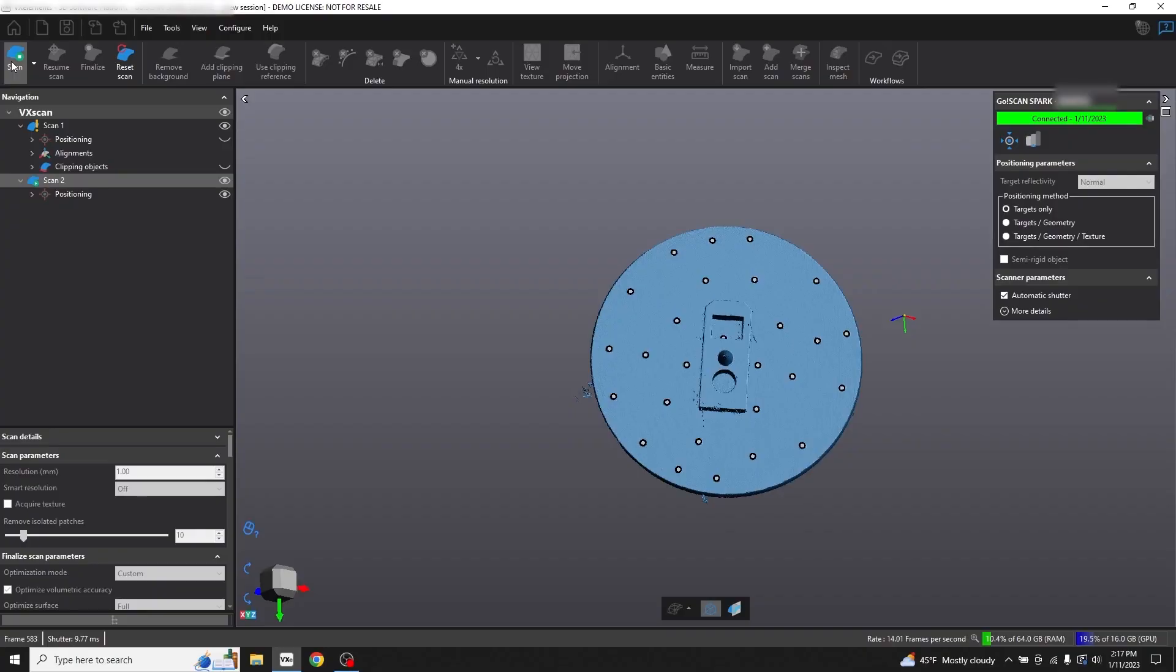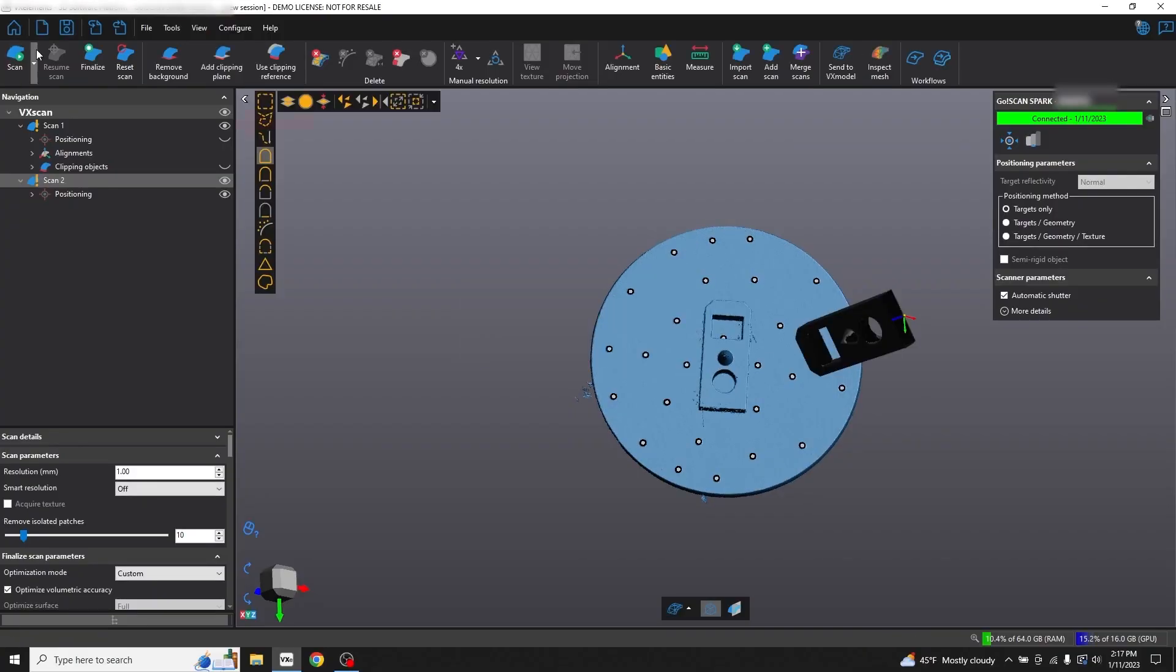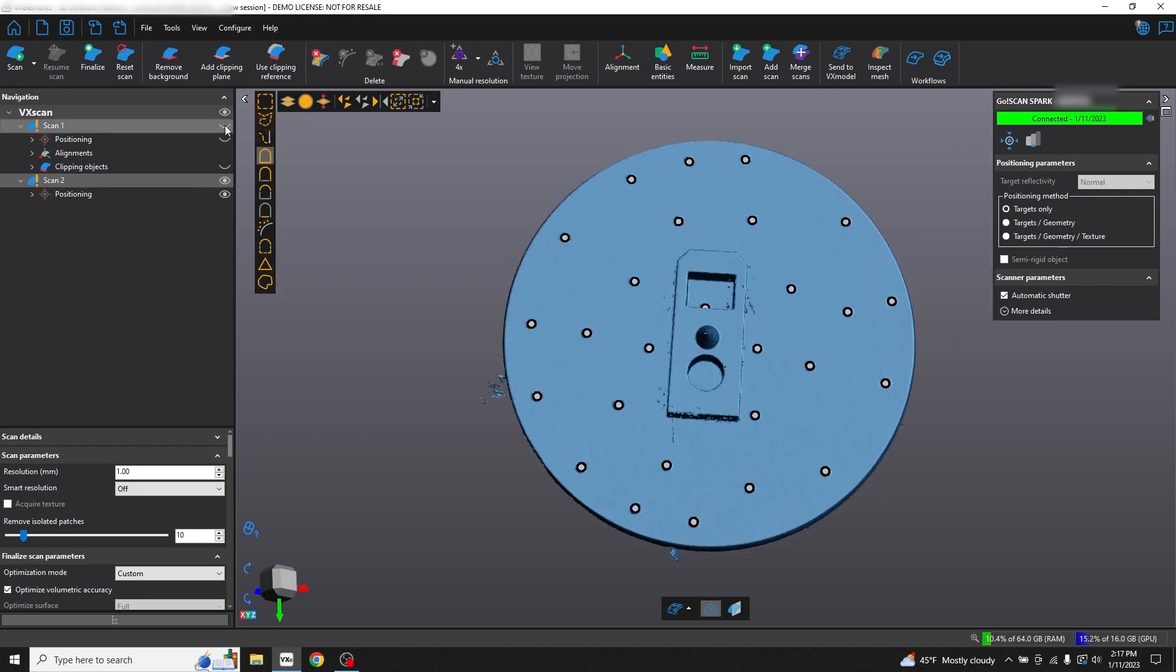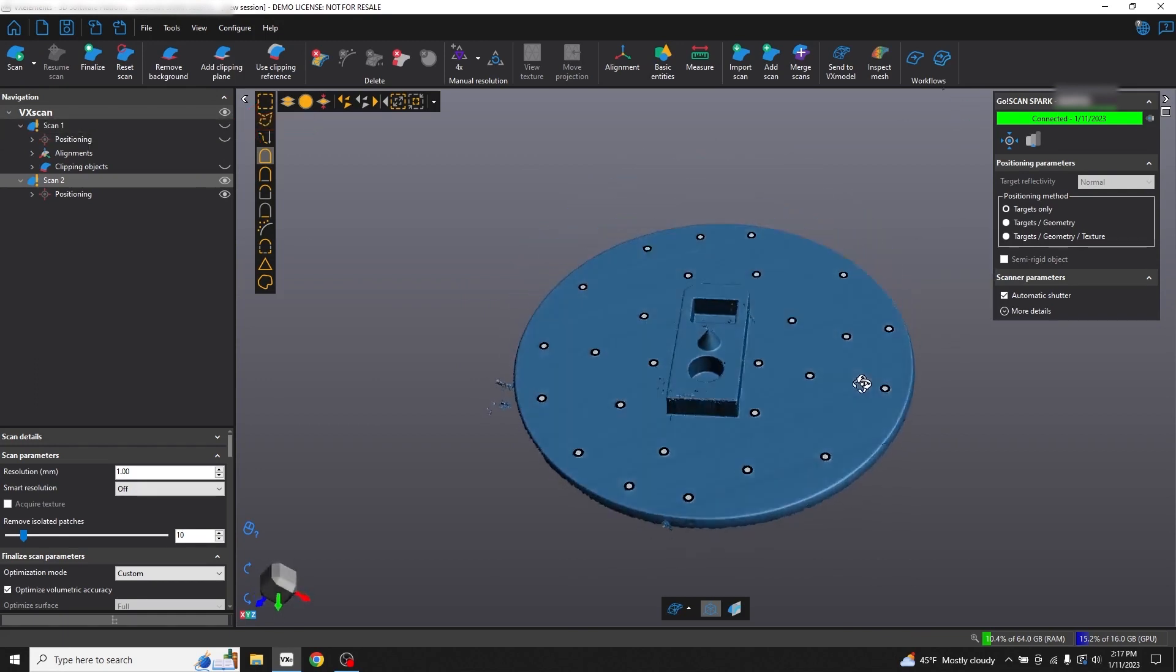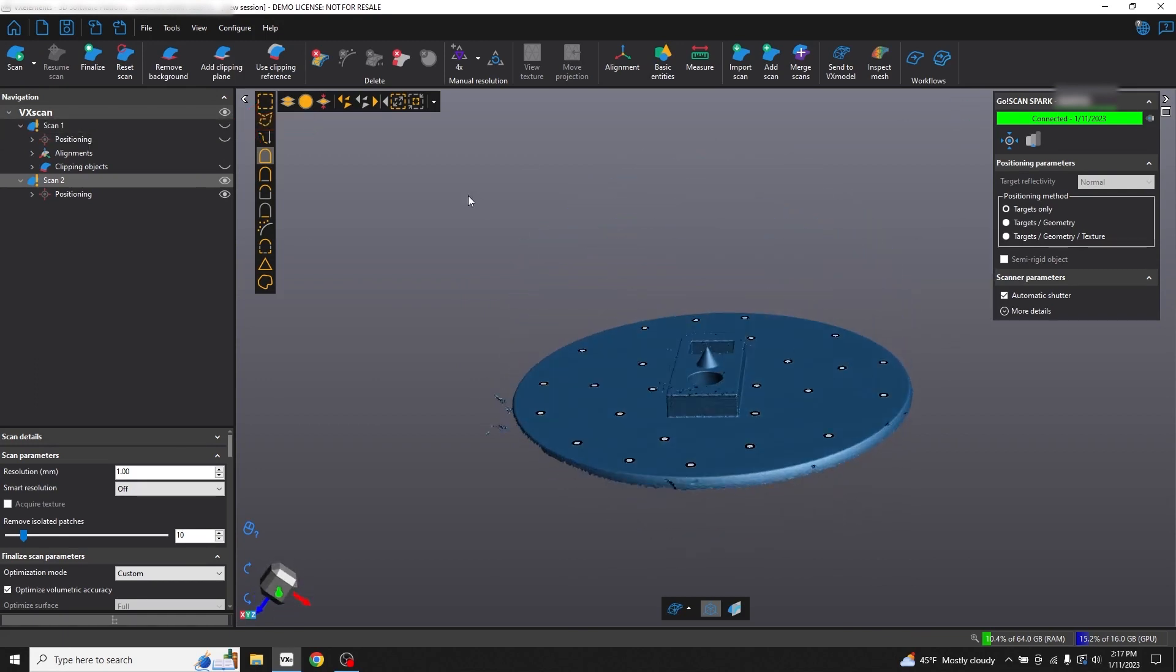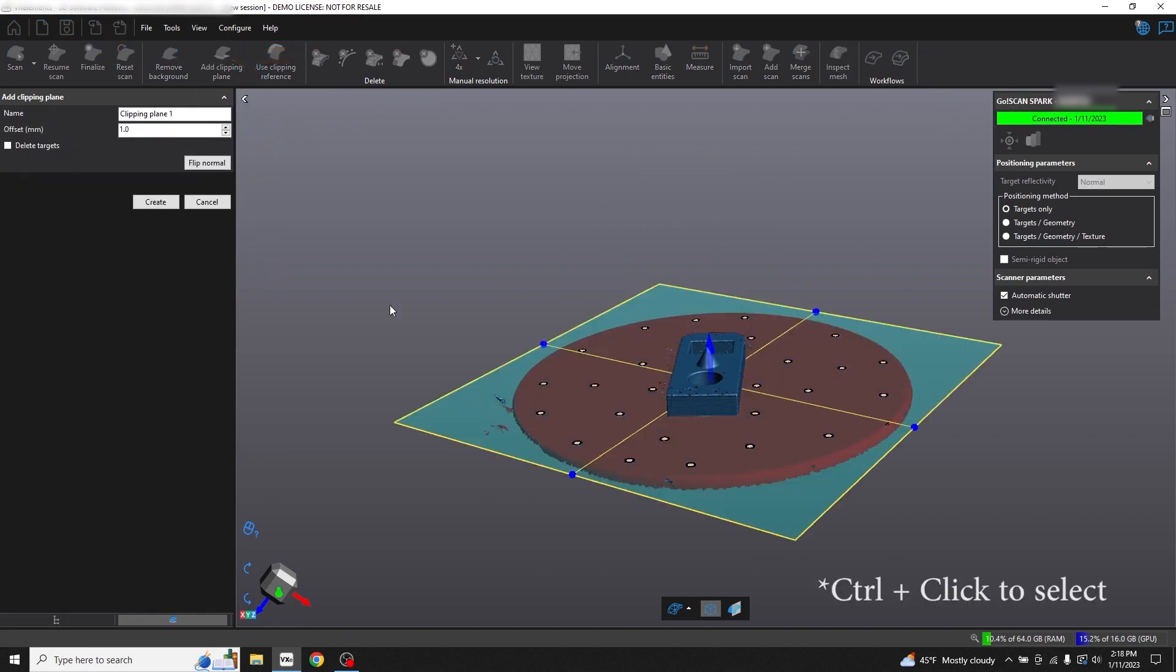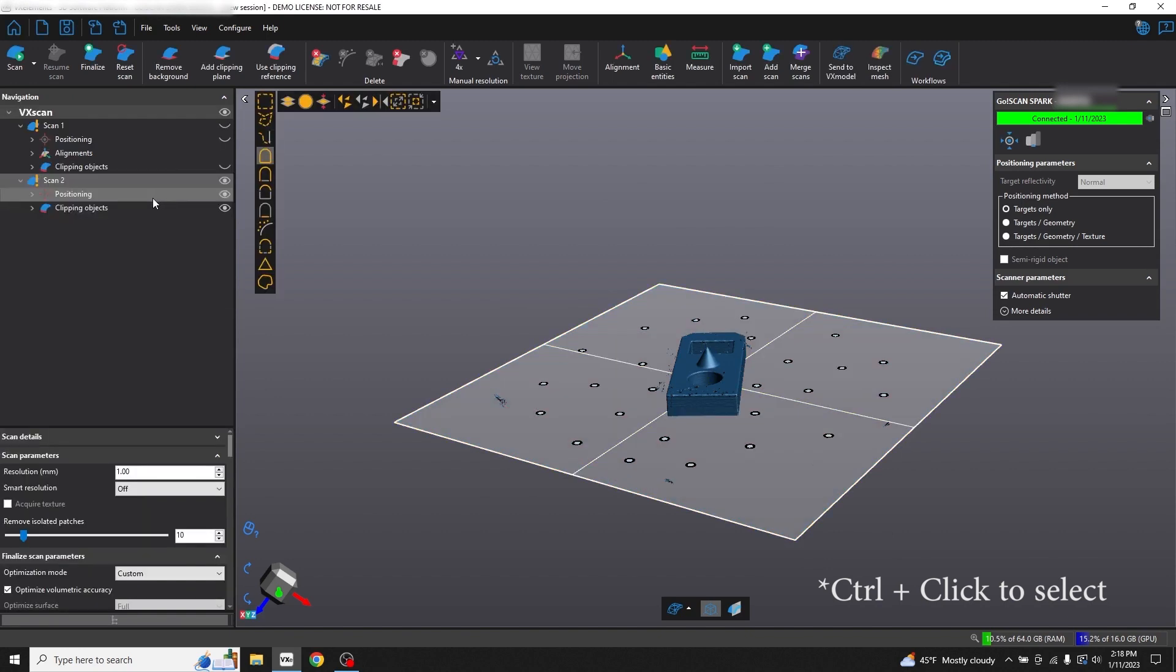Go ahead and stop the scan in VX Elements and we'll hide the preview of our scan number one while we get the scan number two cleaned up. Go ahead and add a clipping plane per selected three targets and choose three of the positioning targets on the scan two turntable. That gets rid of most of the data.